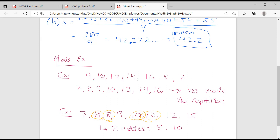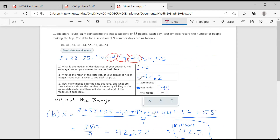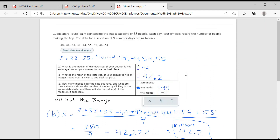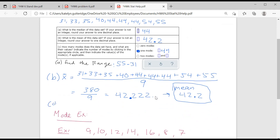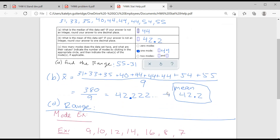So mode refers to repetition — the highest repetition gets the mode, a tie means multiple modes, and no repetition means no mode. Now the last thing we need to do is the range — part D. Going back to our original data: you find the range by taking the largest number minus the smallest number. Our largest value is 55 and our smallest is 31. So 55 minus 31 gives us a range of 24.